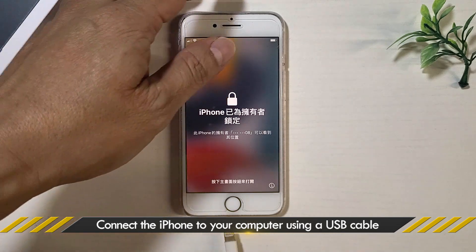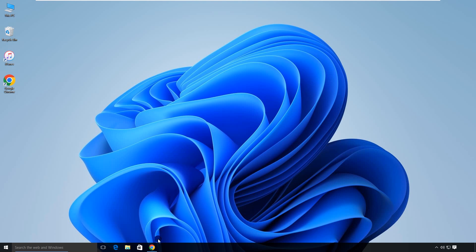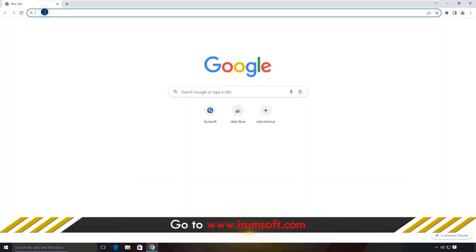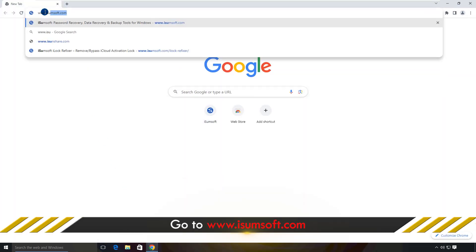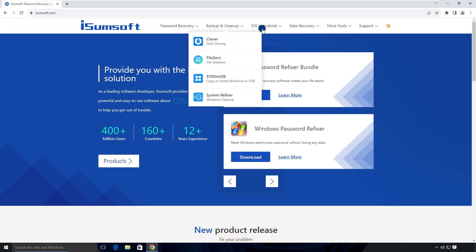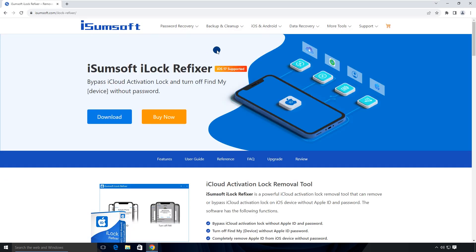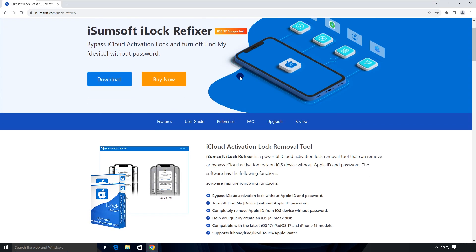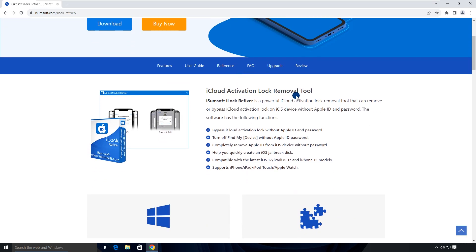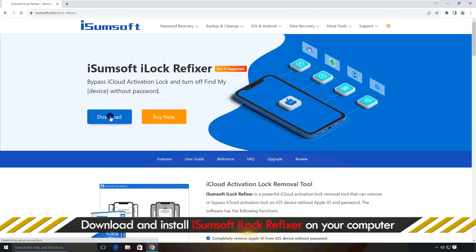First, connect your iPhone to your computer using a USB cable. Then head to www.iSumSoft.com and locate the iLock Refixer software. This is a powerful and reliable activation lock bypass tool that helps you bypass the activation lock without the Apple ID. Download and install the software on your computer.